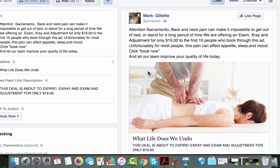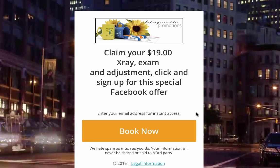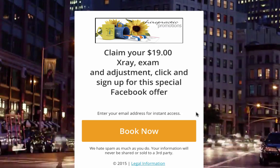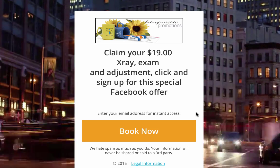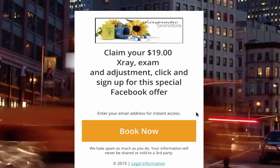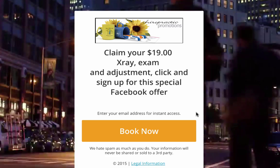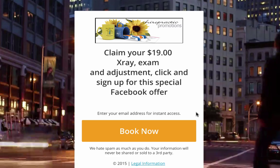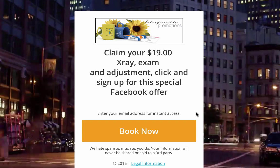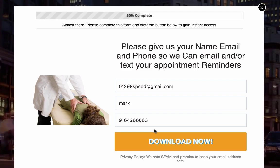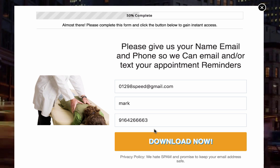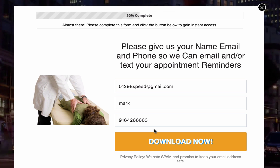This is called a video background landing page. Here we would use one of your videos and customize a design to fit you and your branding. It looks different than the static pages that people typically see, and this premium feel will really represent your brand and the experience they're going to get when they come in. The text is pretty simple — it says: 'Claim your $19 x-ray, exam, and adjustment. Click and sign up for this special Facebook offer.' Once they click 'Claim My Offer,' that is where we collect their information — their name, email, and phone number — and that is when you get the lead in your inbox. As you can see, we're doing all the heavy lifting on our end.